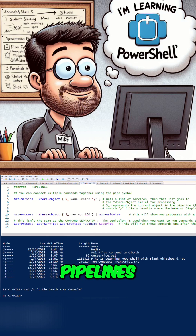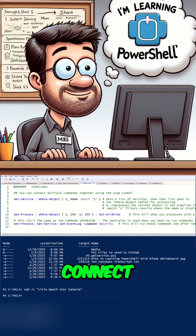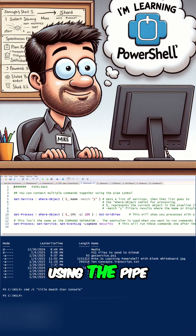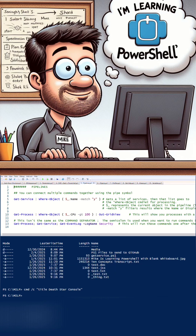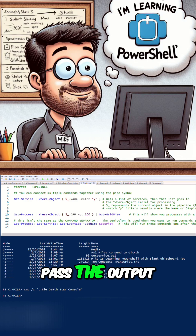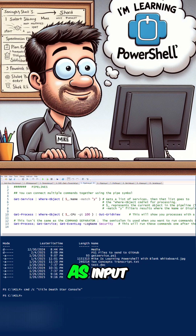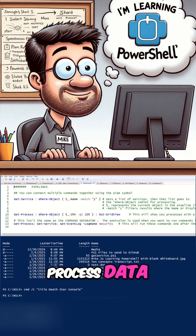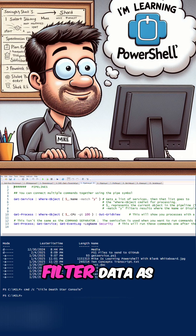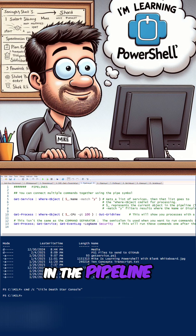Let's talk about pipelines. In PowerShell, you can connect multiple commands together using the pipe symbol — on a Windows keyboard, that's right above the Enter key. This allows you to pass the output of one command to the next command as input. It's used to process data — you can transform or filter data as it passes through each command in the pipeline.